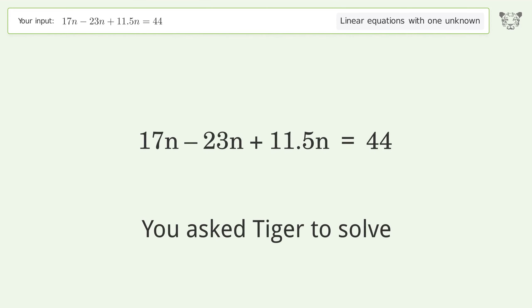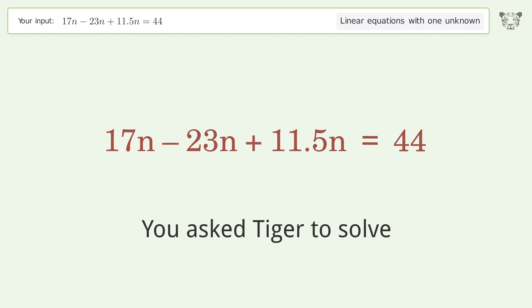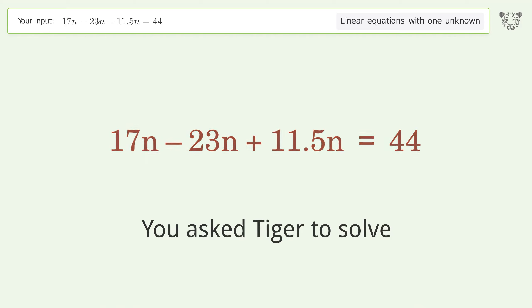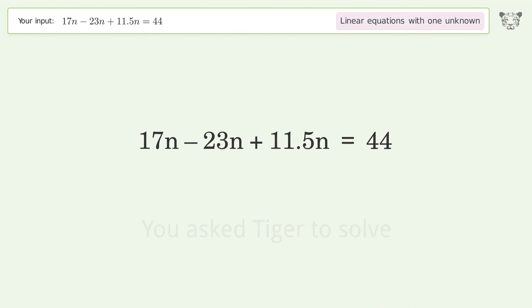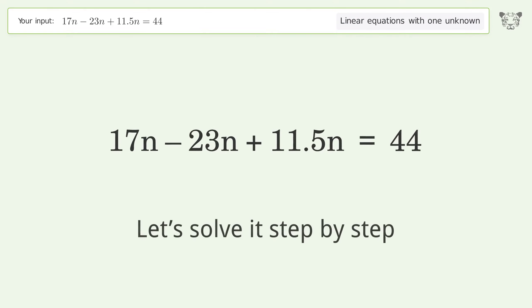You asked Tiger to solve this — it deals with linear equations with one unknown. The final result is n equals 8. Let's solve it step by step.